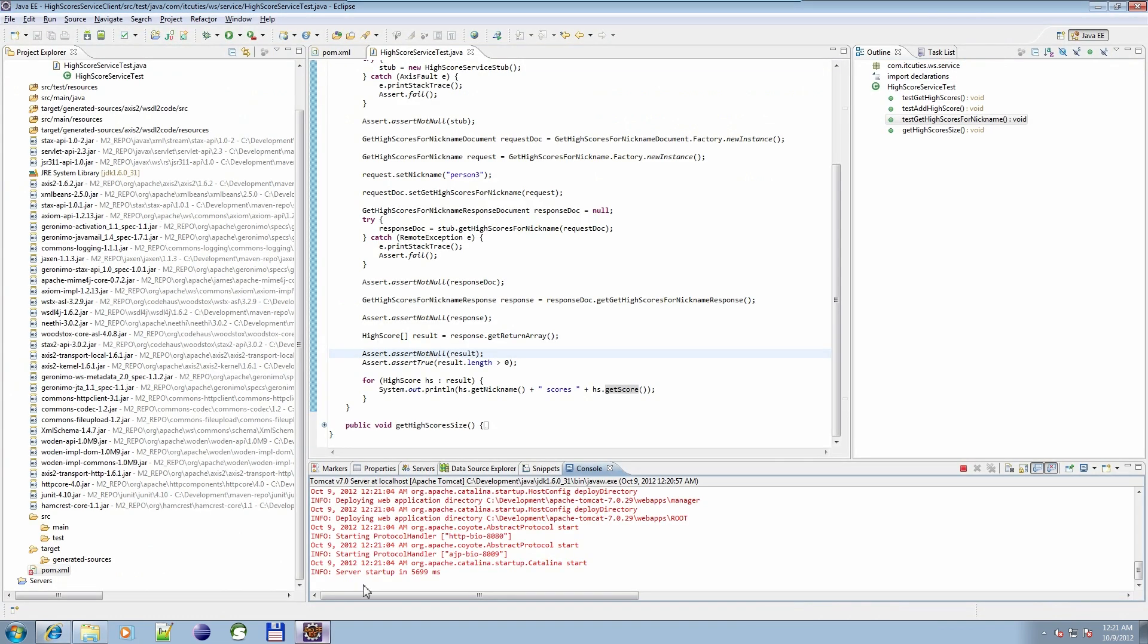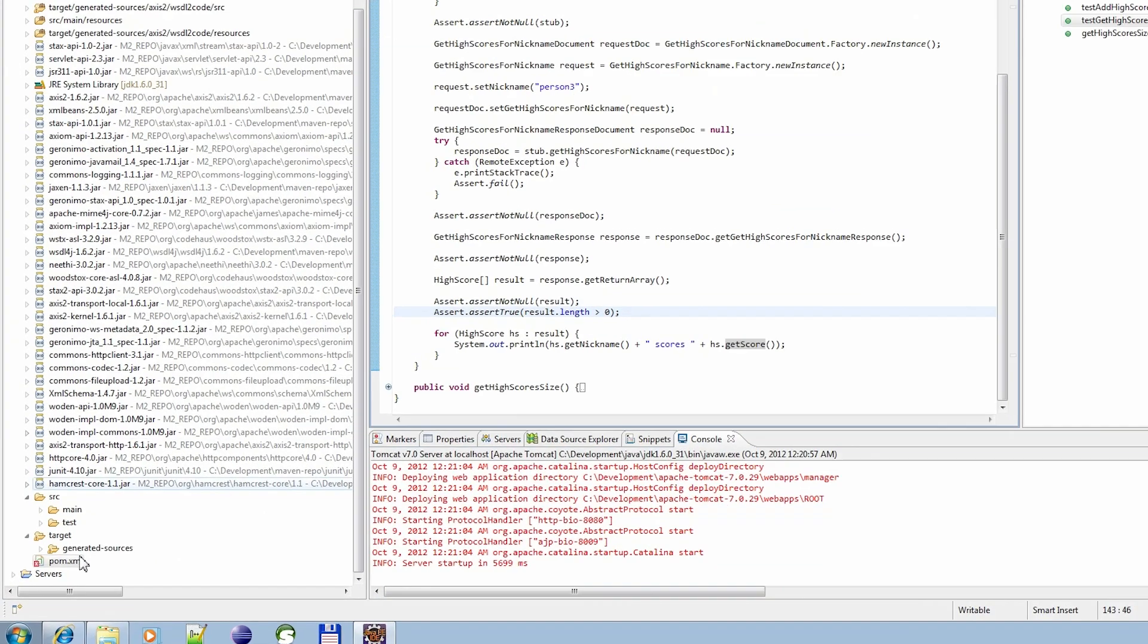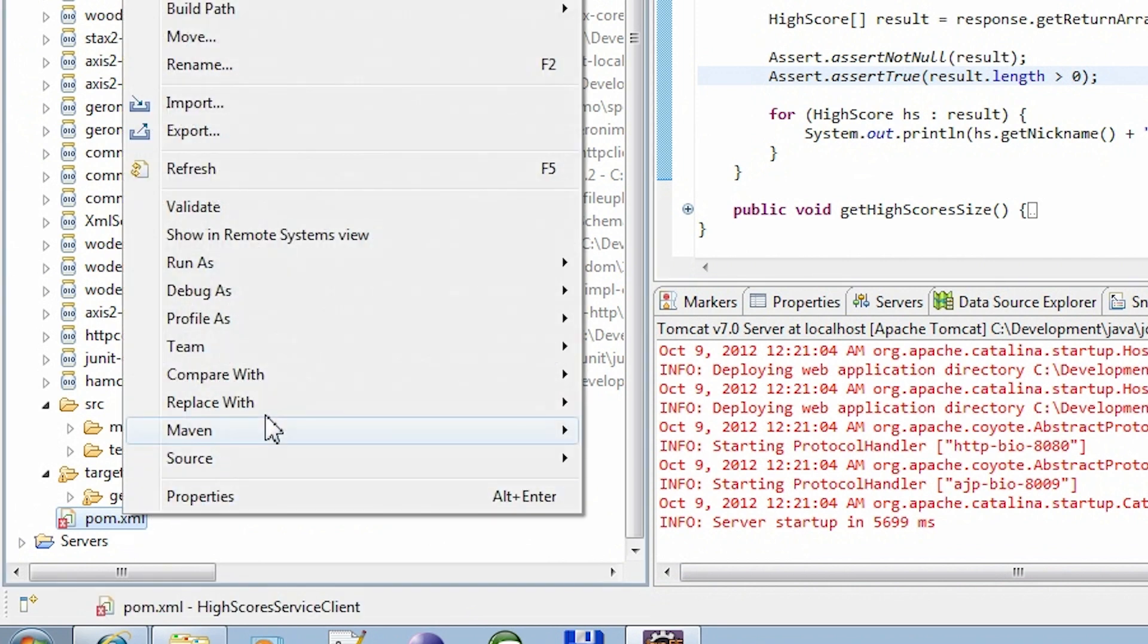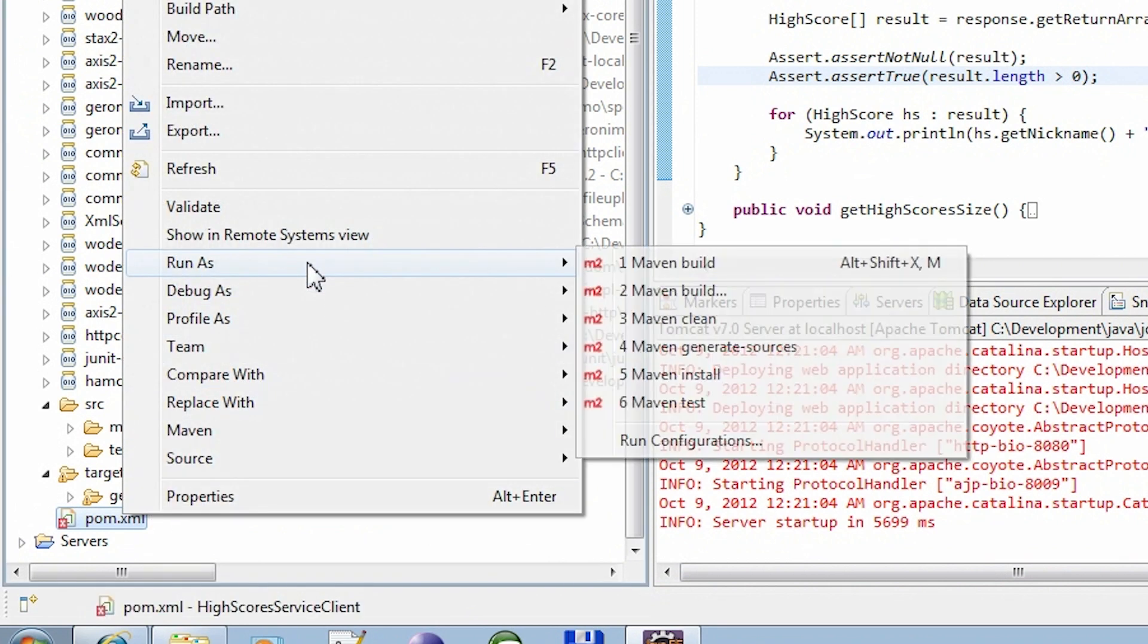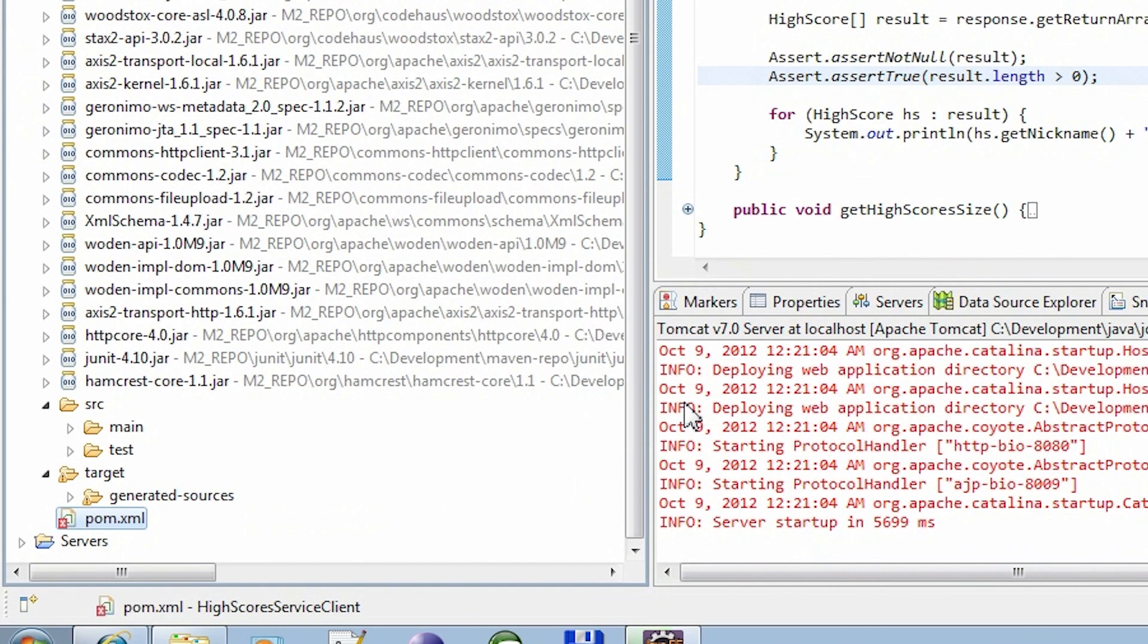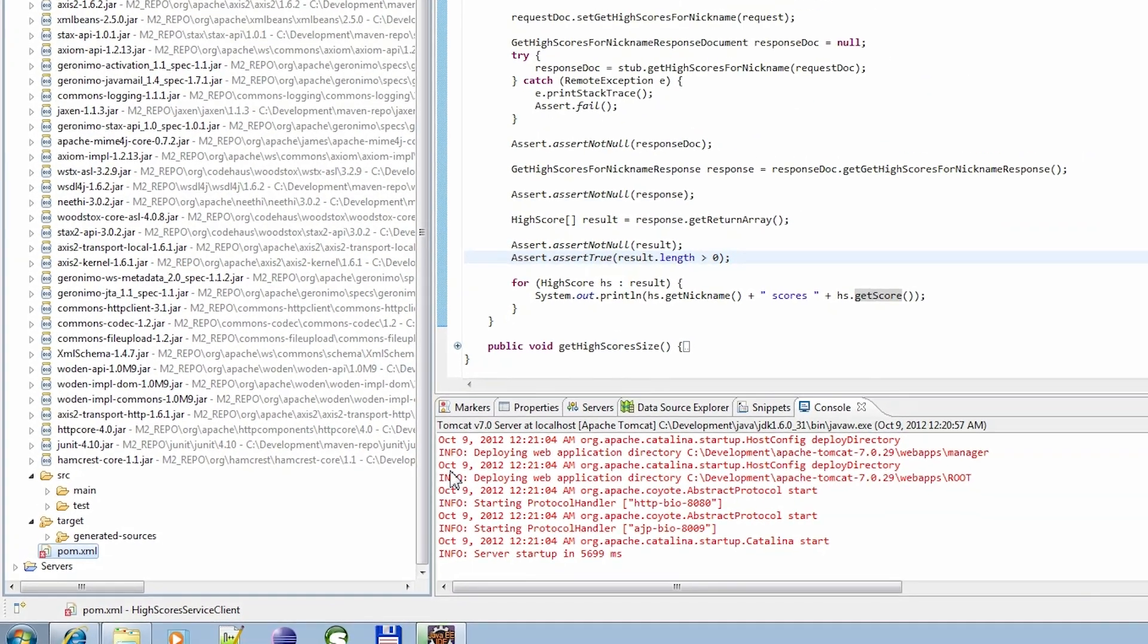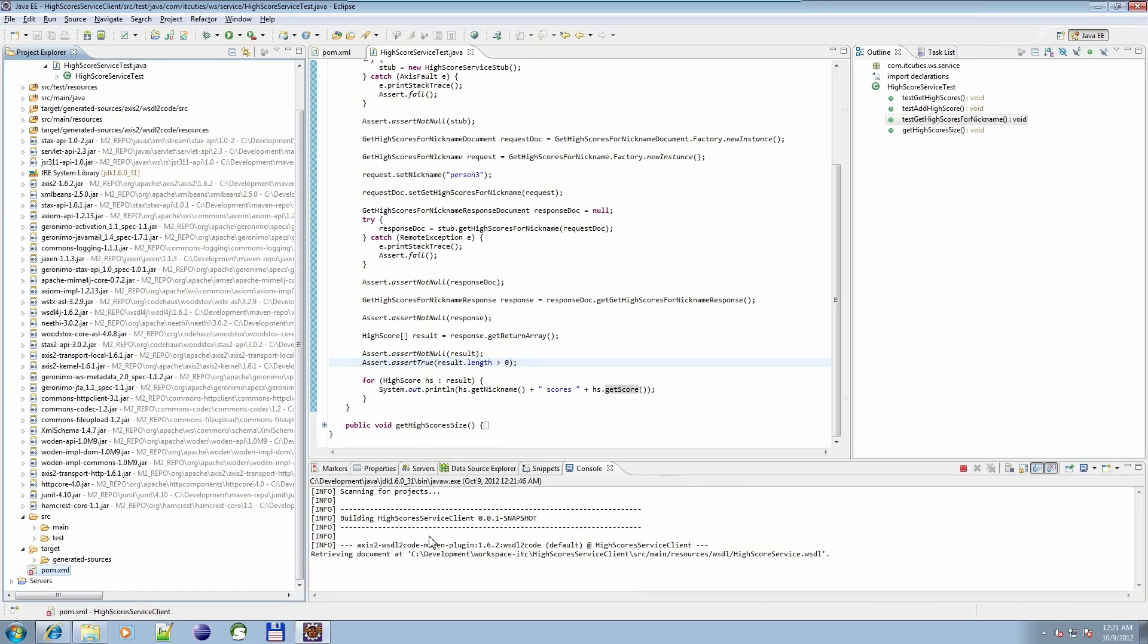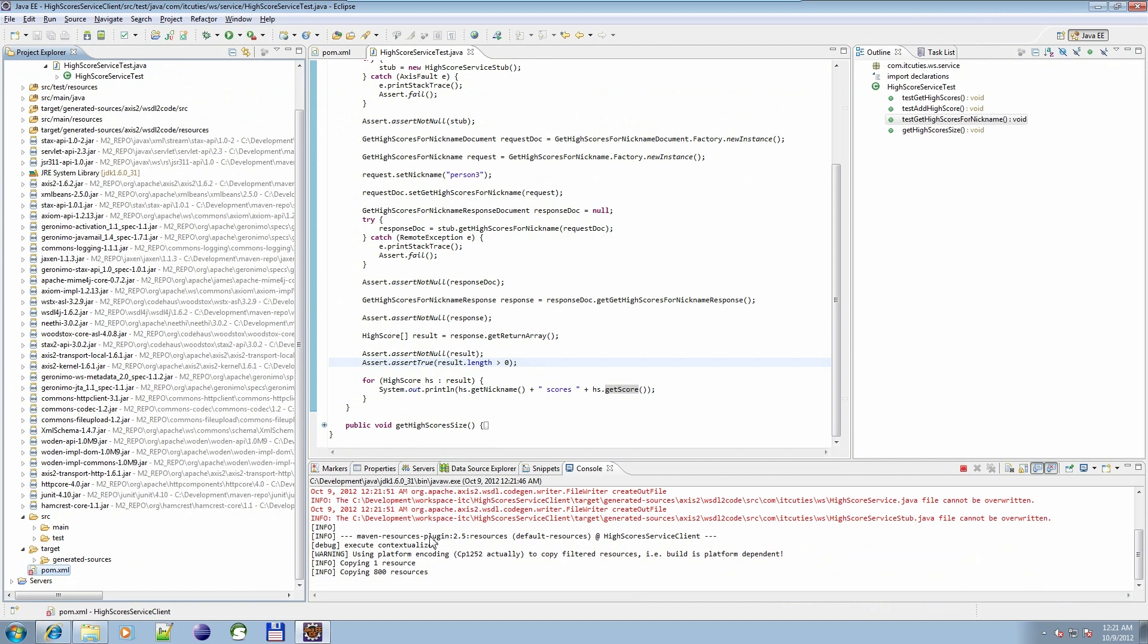Now we need to call mvn test command. Right-click on the pom.xml file, select Run as and Maven test option. My solution is compiling.